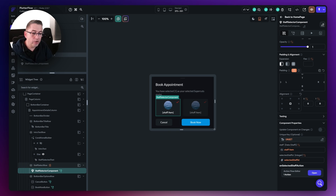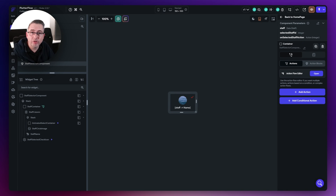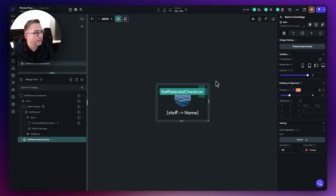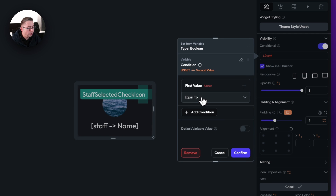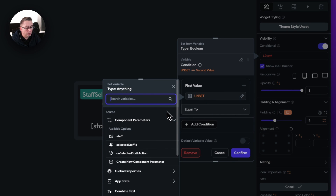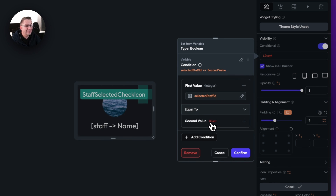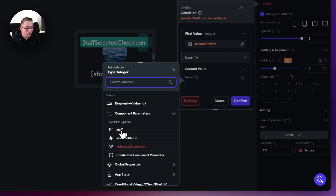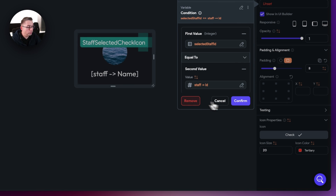Back in the staff selector component, we need to control the visibility of the checkbox. Select the check widget, go to the conditional visibility, toggle it on, and set a condition. Single condition — the first value is the selected staff ID parameter, confirmed. We check if it's equal to the staff component parameter — use data structure field and choose the ID. If there's a one-to-one match, the check is displayed. Hit confirm and that's all set up.